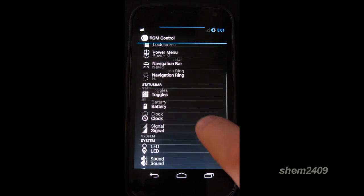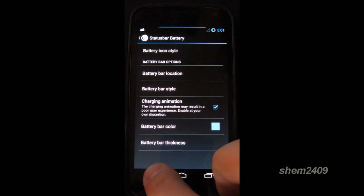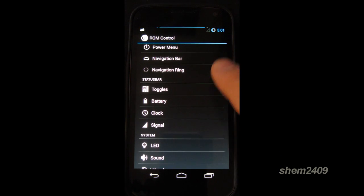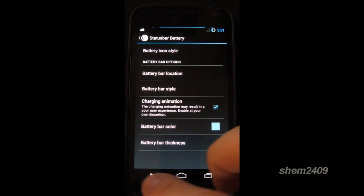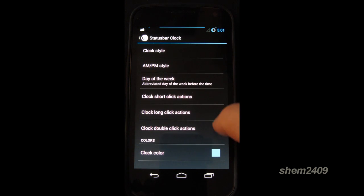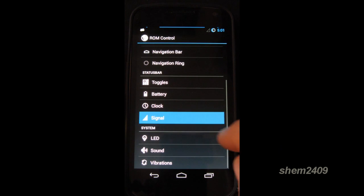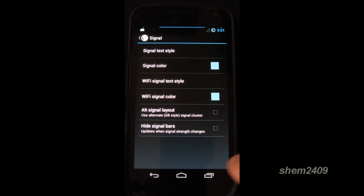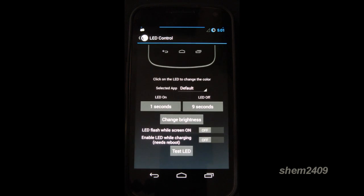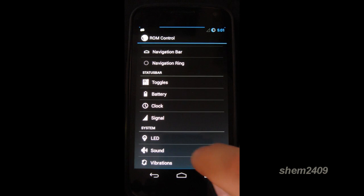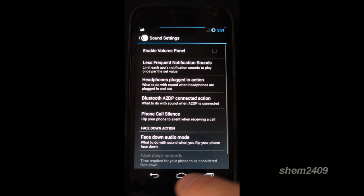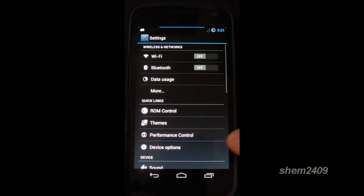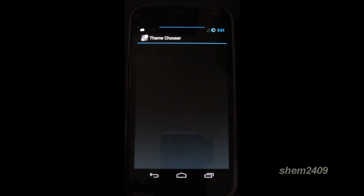You can change the battery icon styles. In the clock, you can modify the looks of your clock. Signal. Here you can once again modify the looks of the signal icon. You can change the LED lighting if you have one in your phone. And obviously the sound set. We carry on.